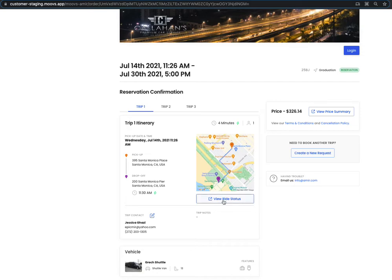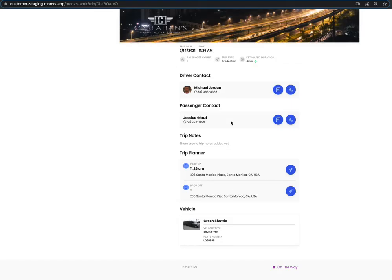Get access to your driver details by clicking the ride status link. Here at the ride status link, you'll see the driver details and be able to click these buttons to call or text your driver. You can also see down here that the driver is on the way.